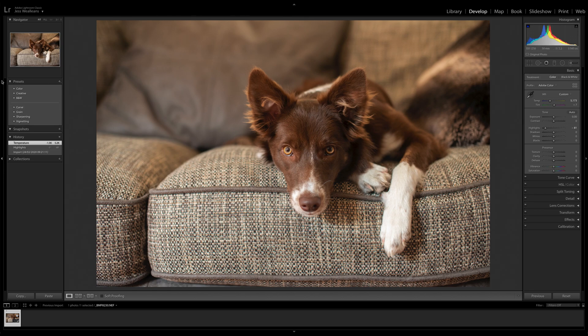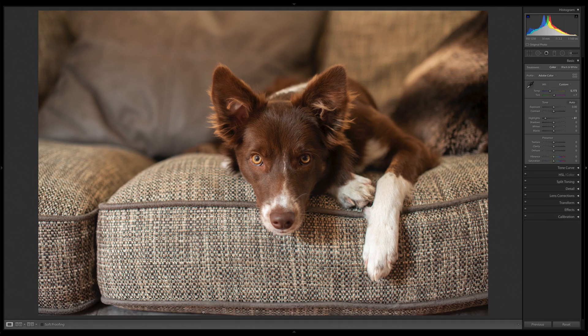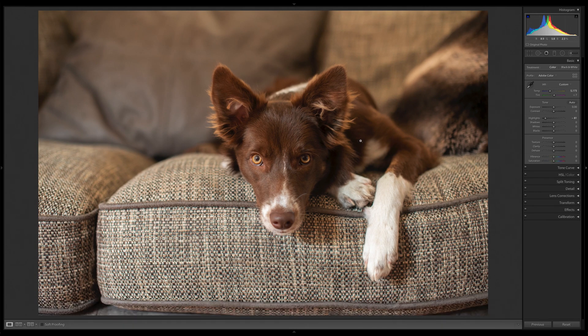So like I said, we're going to be looking at this picture of Piper. It's the only picture I've got imported into Lightroom at the moment. This is a raw file. It was shot on a Nikon D800, I believe, and Piper was seven months old at the time.